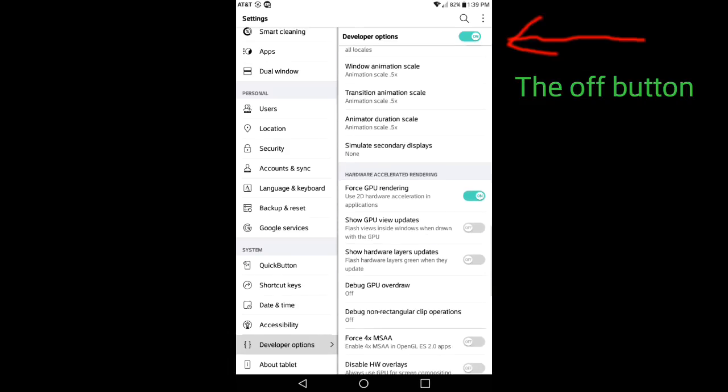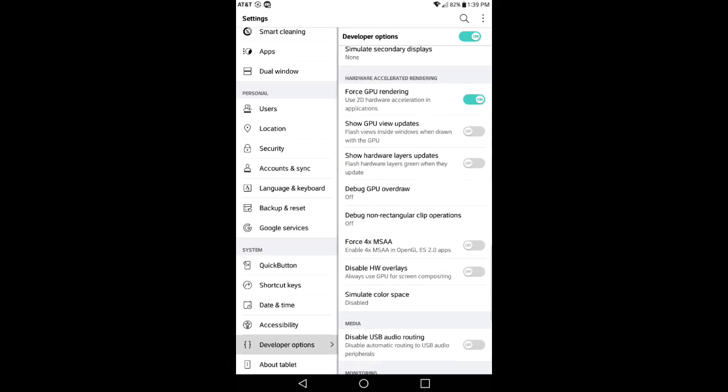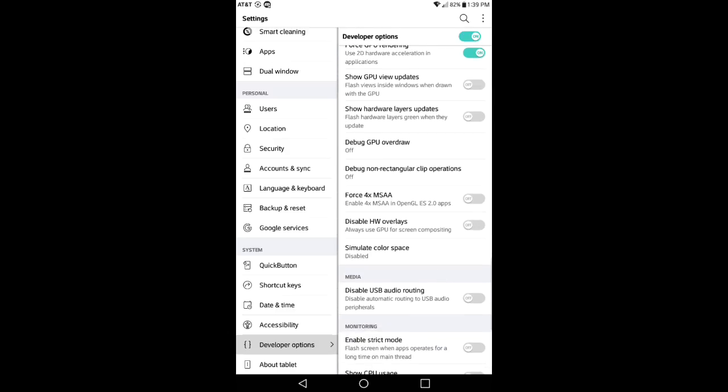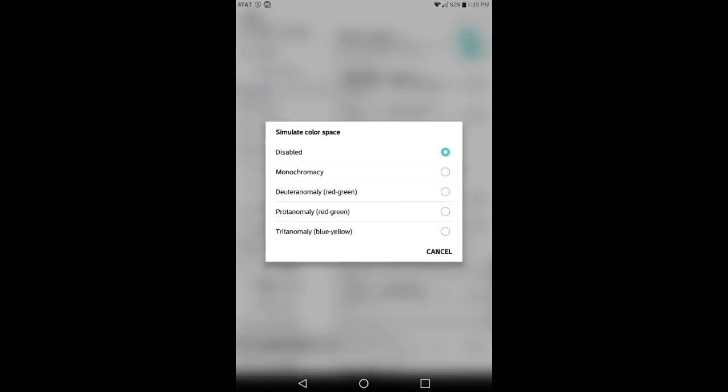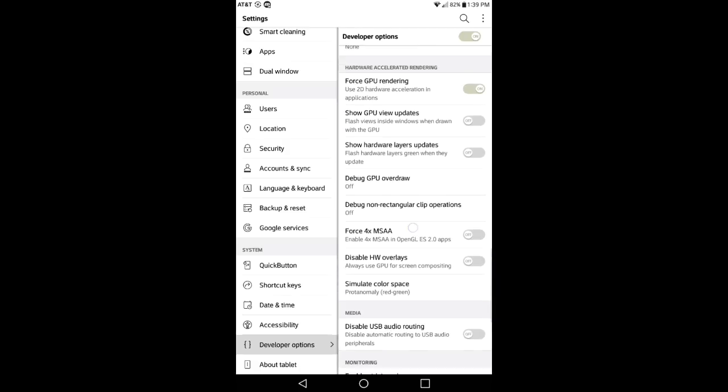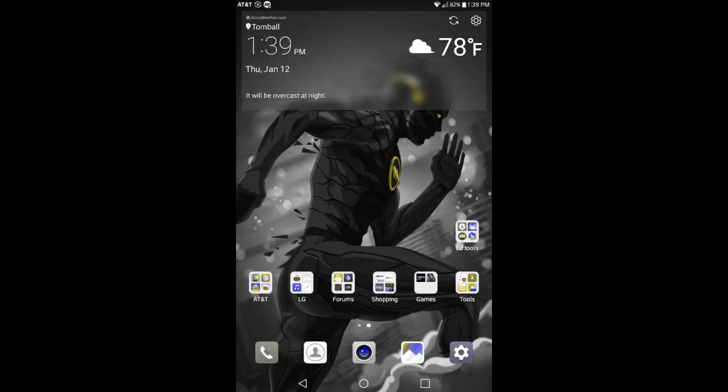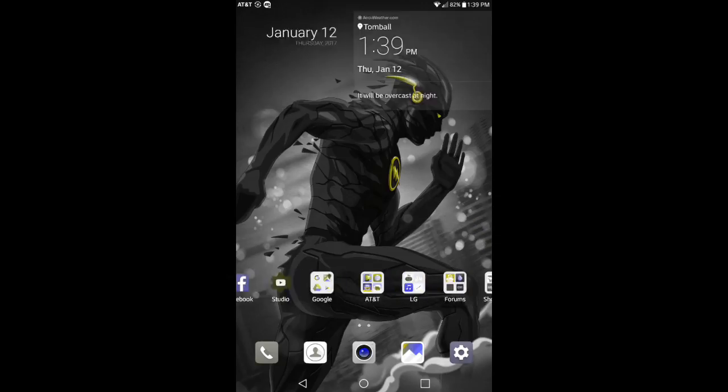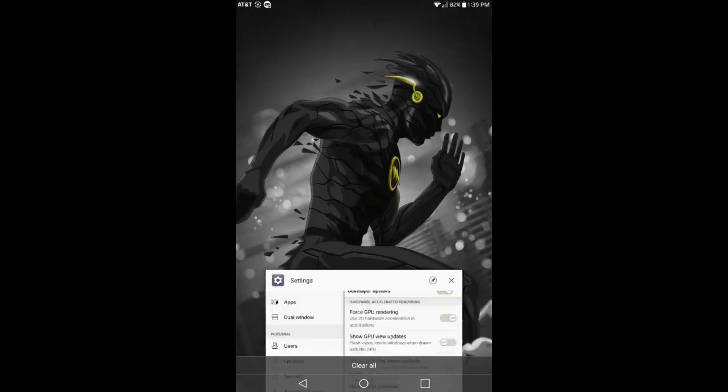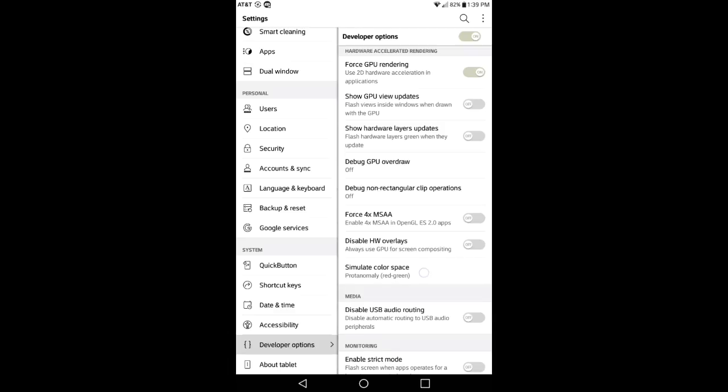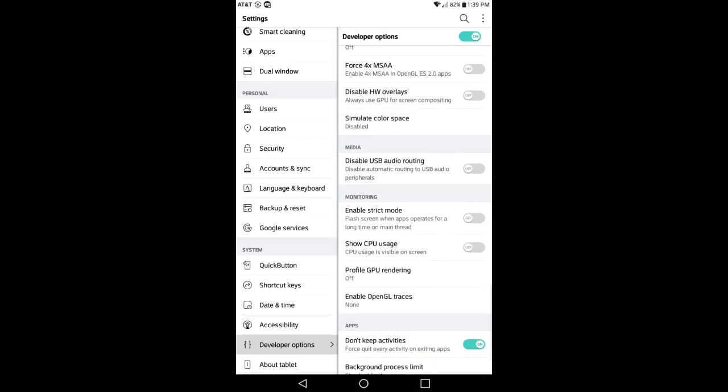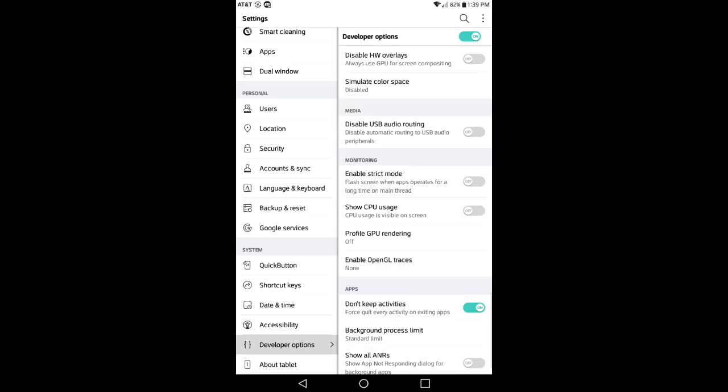Another good little tip is Flash Views Inside Windows When Drawn With GPU. Another one is Show Hardware Layers Updates—flash hardware layers green when they update. Another one you have is Simulate Color Space. Basically what this means is you can change the colors of your device into a different color. What I'm going to do is red and green, and I'm going to go ahead and go into my desktop, and as you can see the colors have completely changed. Yeah, I'm not really too fond of that feature, but a lot of people out there might like it, so I figured I'd show it to you anyways. But if you want to turn it off, just go back and hit Disable on that selection under Simulate Color Space.